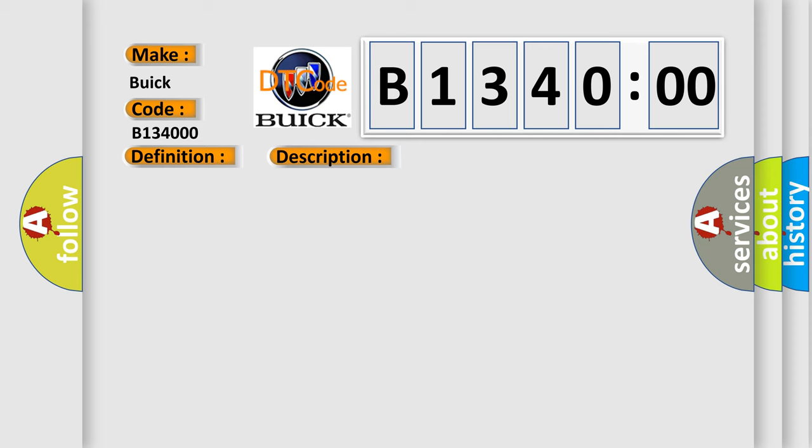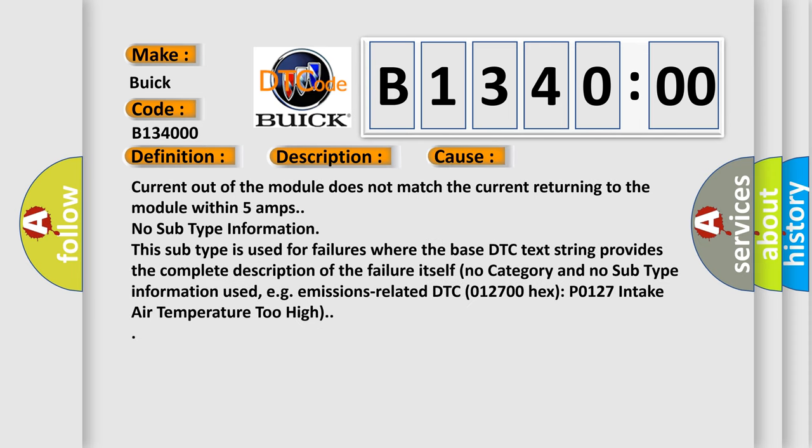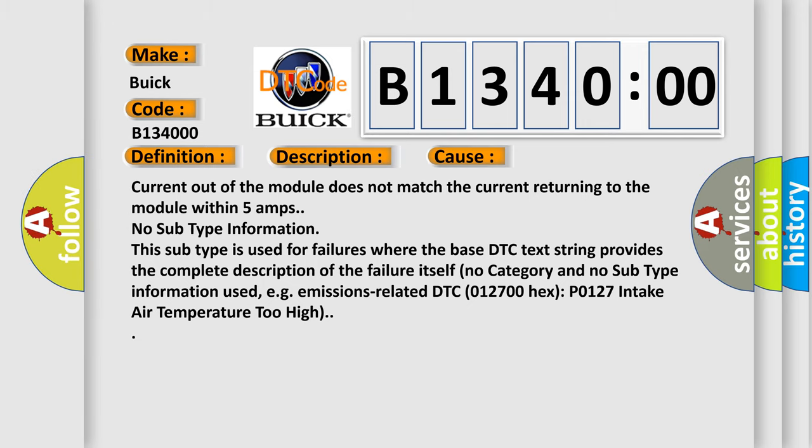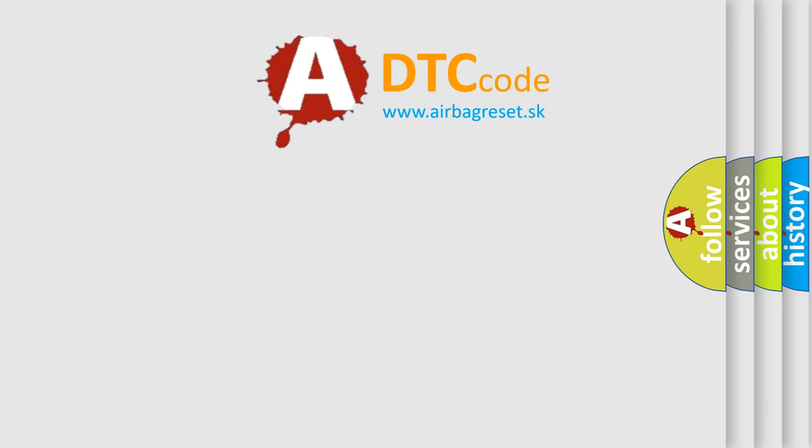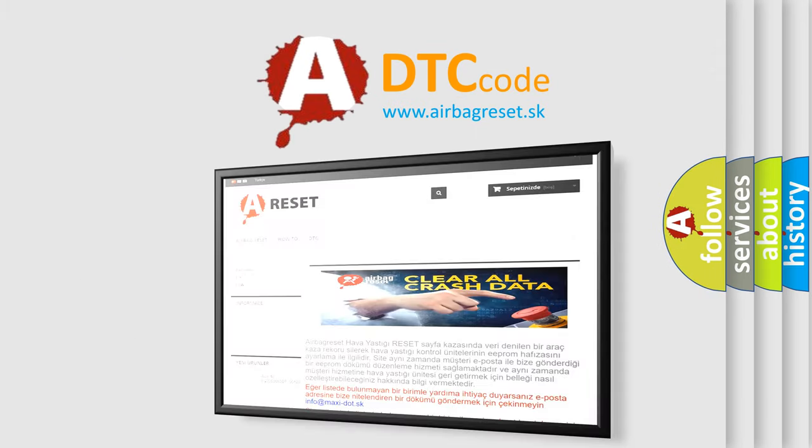This diagnostic error occurs most often in these cases: Current out of the module does not match the current returning to the module within 5 amps. No subtype information. This subtype is used for failures where the base DTC text string provides the complete description of the failure itself. No category and no subtype information used, e.g. emissions related DTC 012700 hex P0127 intake air temperature too high. The airbag reset website aims to provide information in 52 languages.